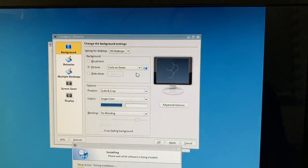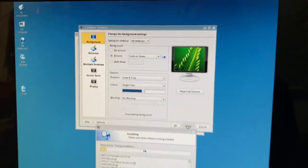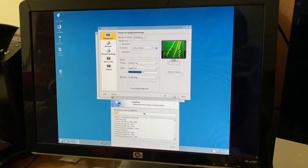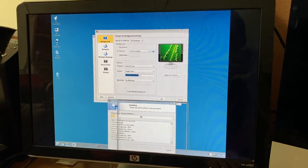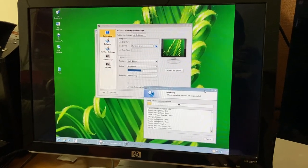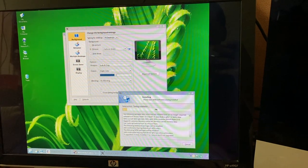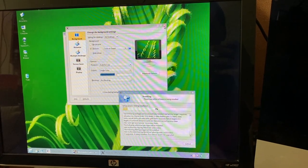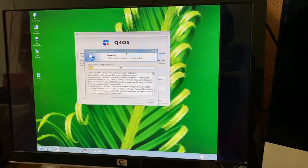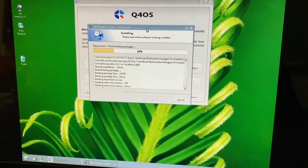That's a KDE wallpaper — I'm not surprised. It looks like there are some others that are unique to Q4 OS. 'Curls on Green' — granted the monitor is in the wrong resolution, so it's not helping. 'Scale and crop' — yeah, that actually kind of looks pretty cool honestly. I'm holding the camera with one hand and trying to do stuff with the other, but it looks like it's doing its thing.